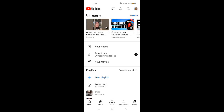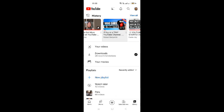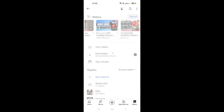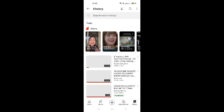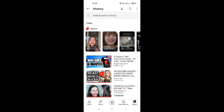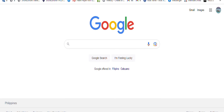Voila! See the word History at the top? All your viewed videos are lined horizontally. Just scroll to the right to see them. You can also click View All so the entire page can show you your whole viewing history. All you have to do is scroll down and find what you are looking for.